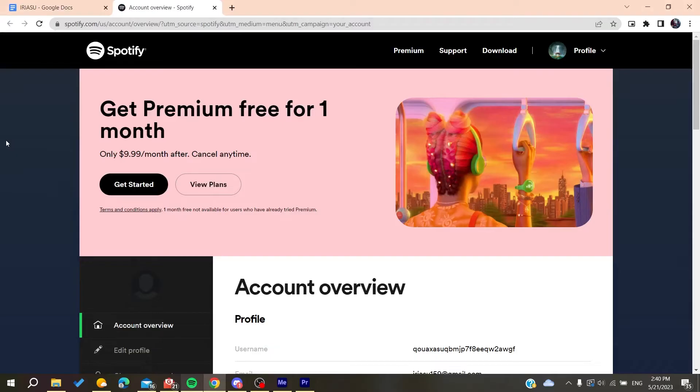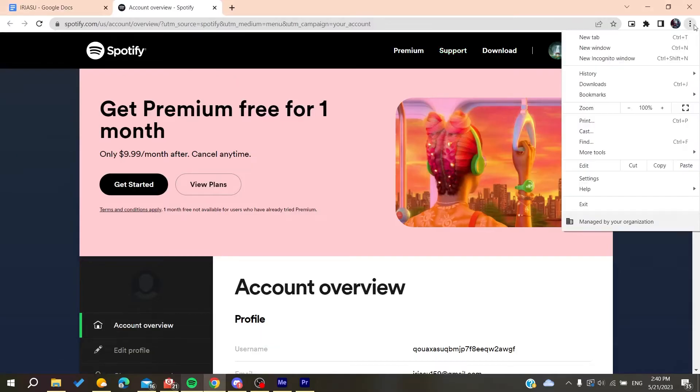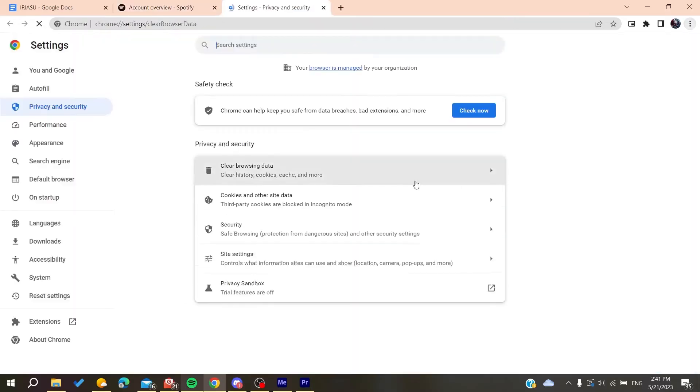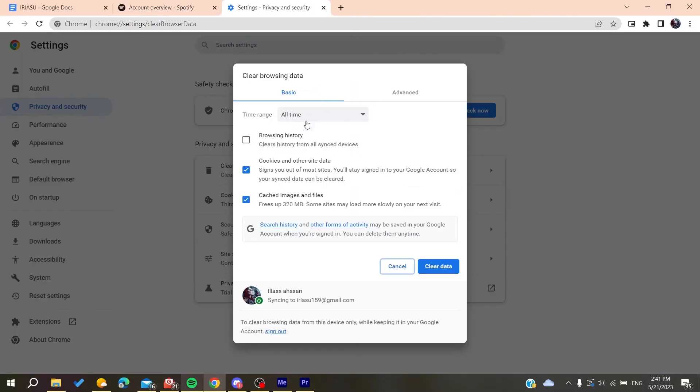Basically all you will need to do first is to try clearing your browsing data by going here on more tools in your web browser and search for the clear browsing data.